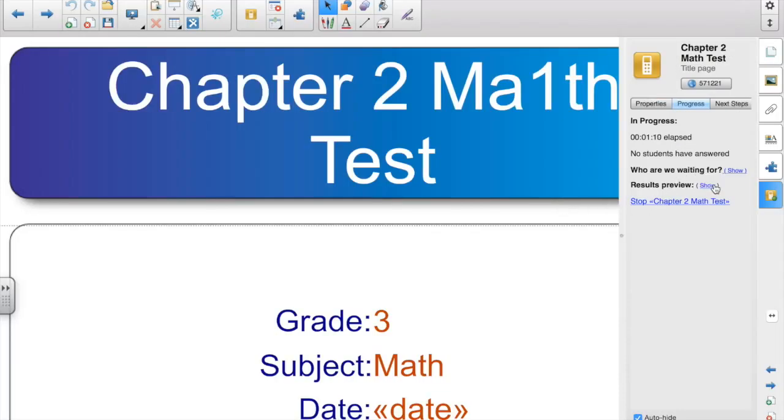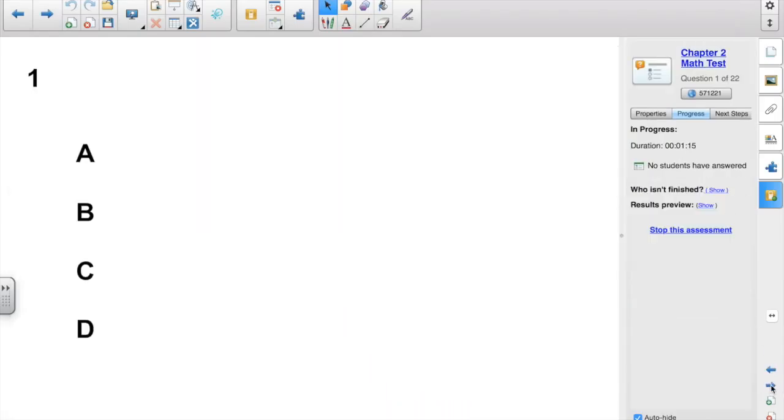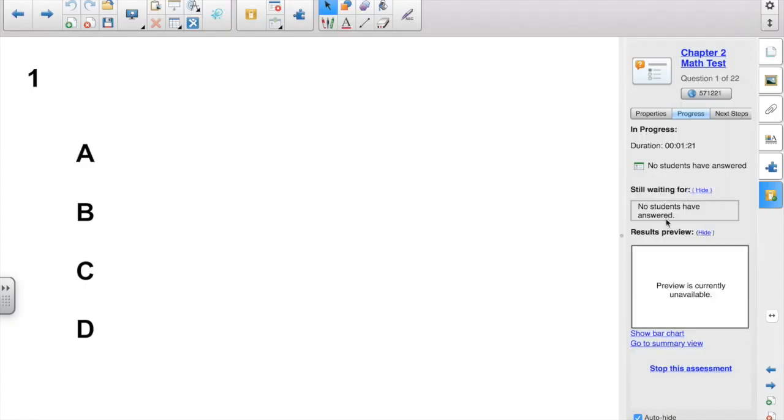You can preview the results for each page. So on question number one, the results preview, you can see how many students have answered with each letter. You can also see who you're still waiting for. Now obviously you wouldn't have this up on the board. You'd be at the computer looking at this.